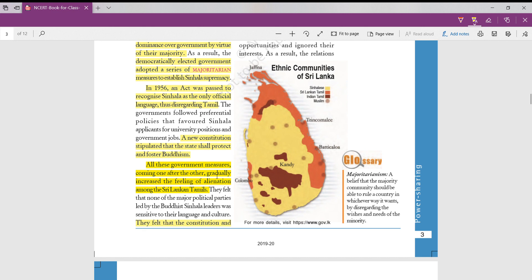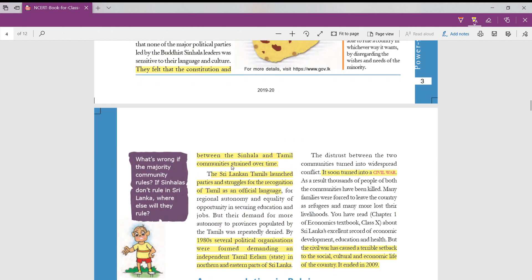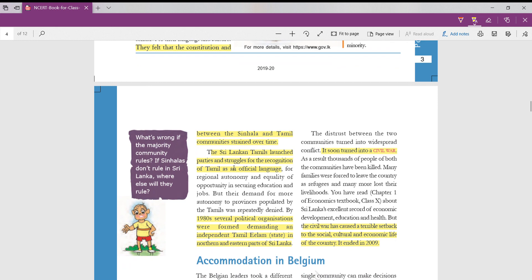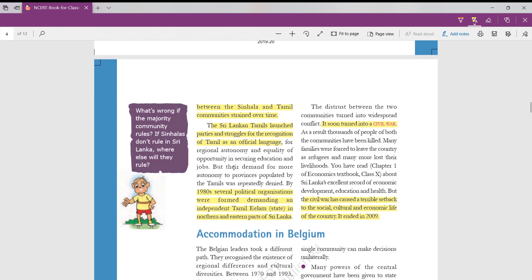All these government measures were coming one after the other which made Sri Lankan Tamils feel alienated. They were feeling disregarded by government measures. They felt that constitution and government is completely denying them equal political rights. They are recognizing the other community languages, they are giving reservations in the university seats, but they are degrading Tamilians. As a result, the relations between Sinhalese and Tamilian communities were worst. What happened at this point is Sri Lankan Tamils launched parties and struggles for recognition of Tamil as an official language. They started fighting officially. In 1980s, several political organizations were also formed. These political organizations were demanding a separate state for Tamil, naming independent Tamil Eelam, that is Tamil state. They wanted northern and eastern parts of Sri Lanka where they were dominated to be a separate state.